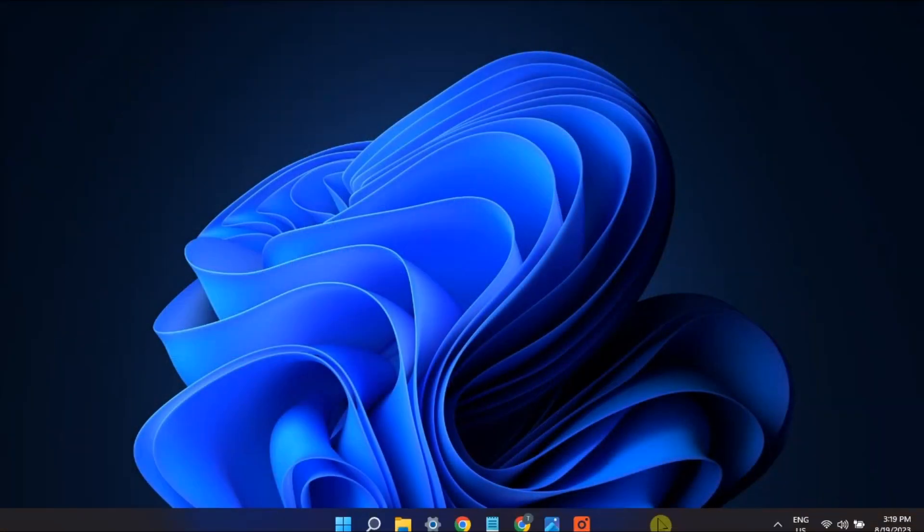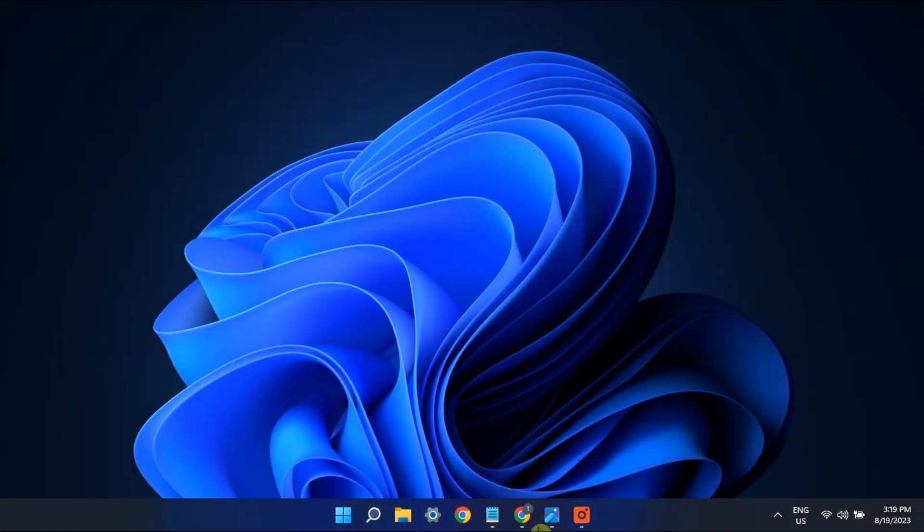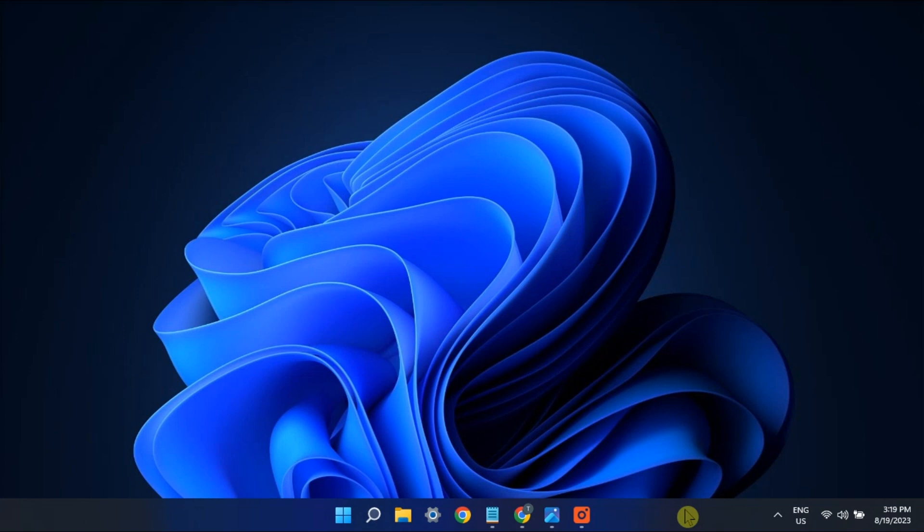Microsoft has completely revamped Windows 11 user interface, adopting a minimalistic look. This also means that the Never Combine option is no longer supported on Windows 11. But if you want to bring back that option, you can use these methods we have in this video.